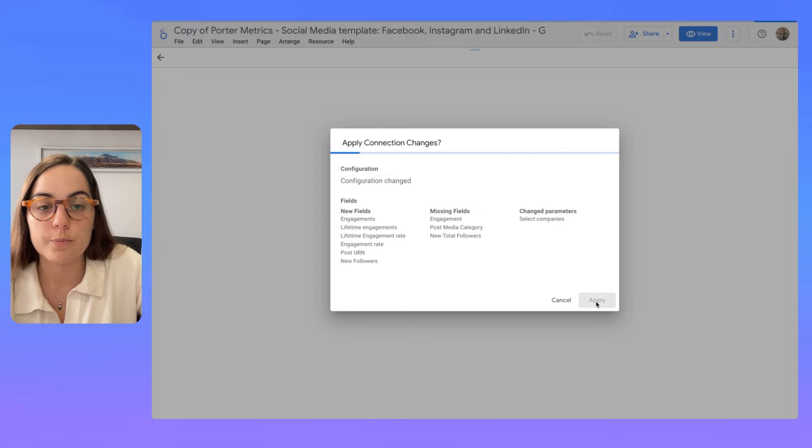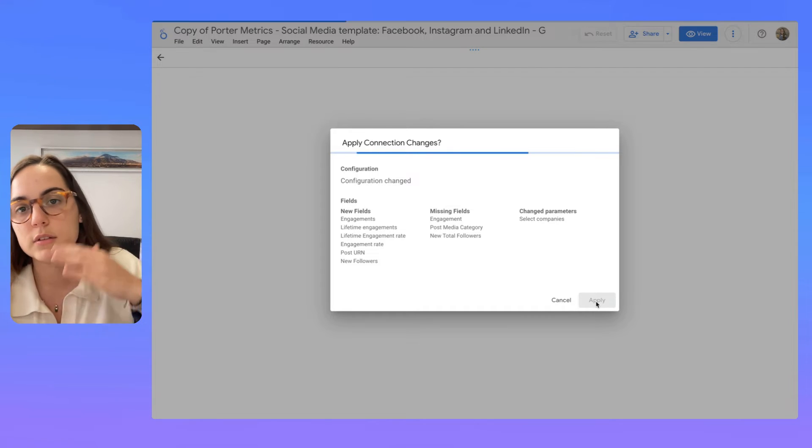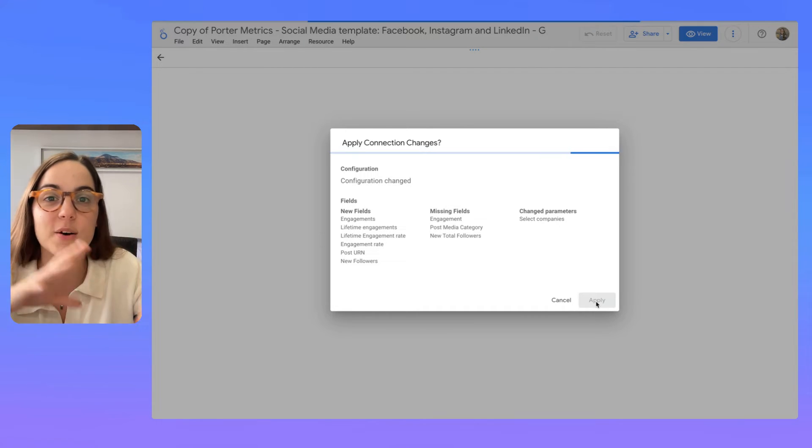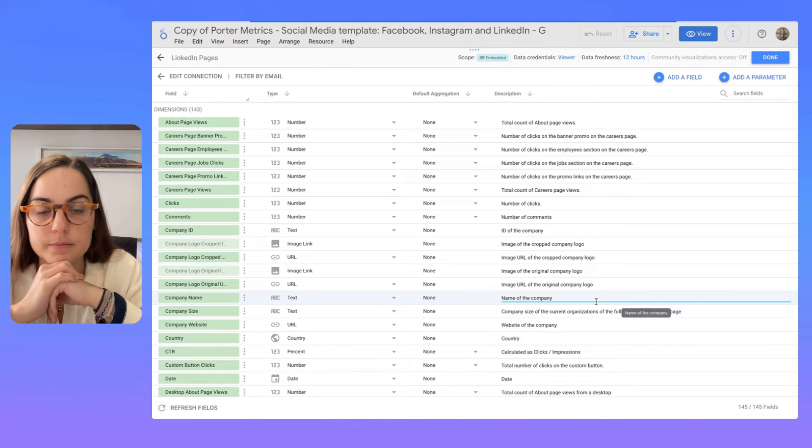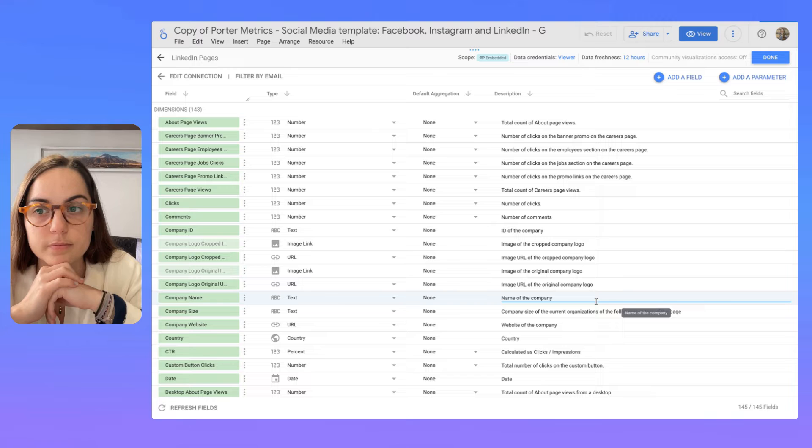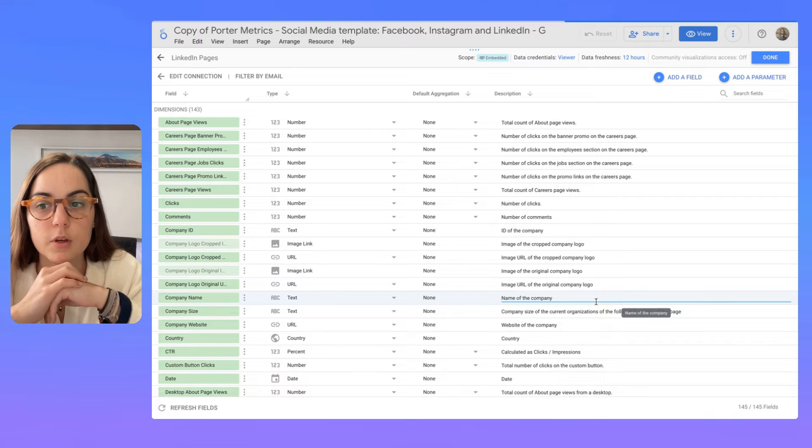So when I click apply, this is going to update all the template.